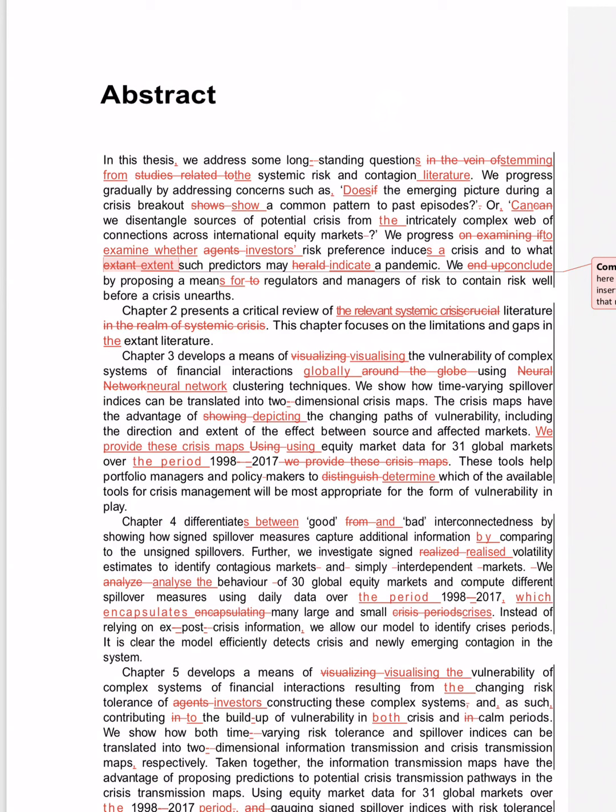Chapter 2 presents a critical review of crucial literature in the realm of systemic crisis. Not a good sentence. Critical review of the relevant systemic crisis literature—not 'in the realm of' something, redundant and hyperbolic.